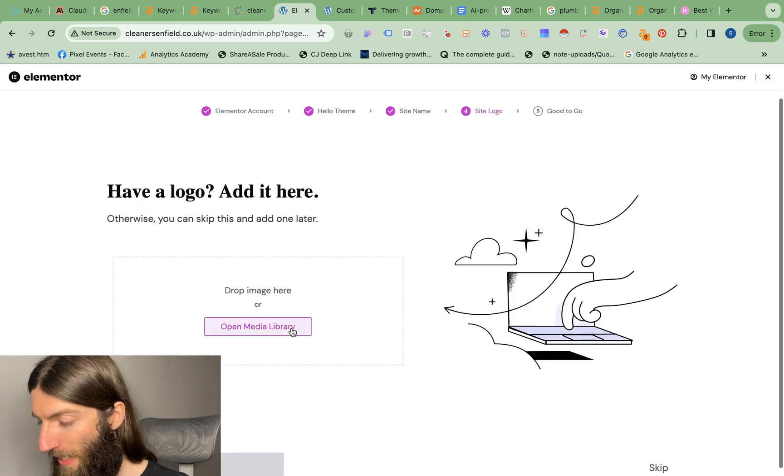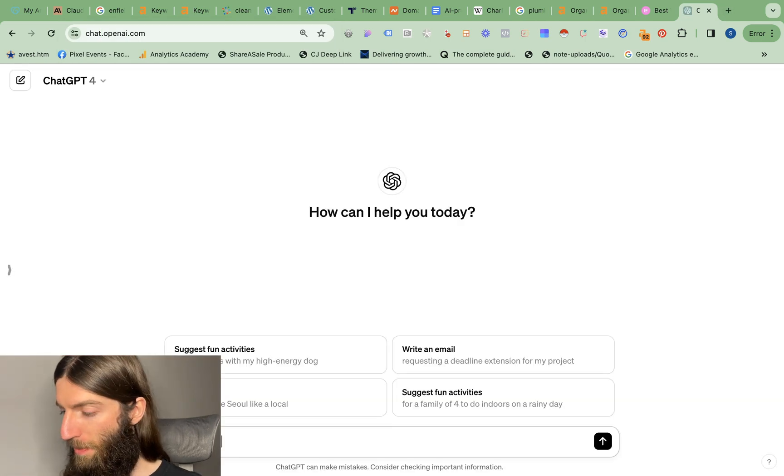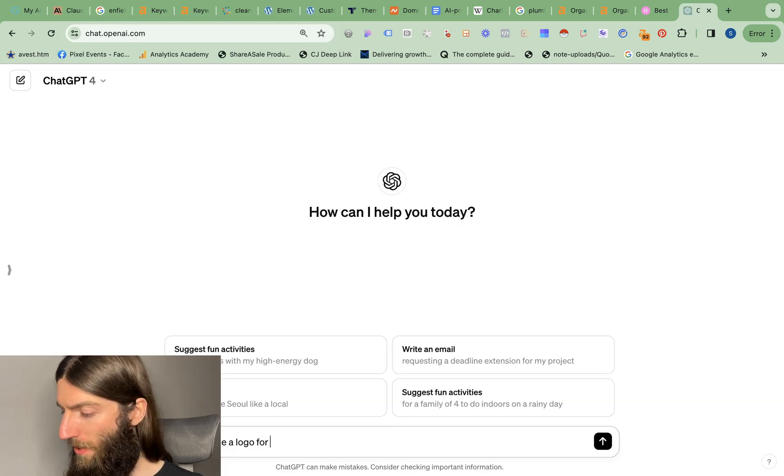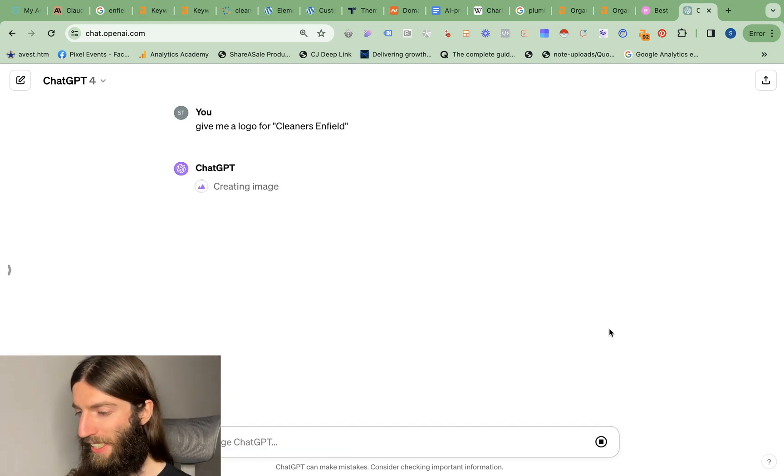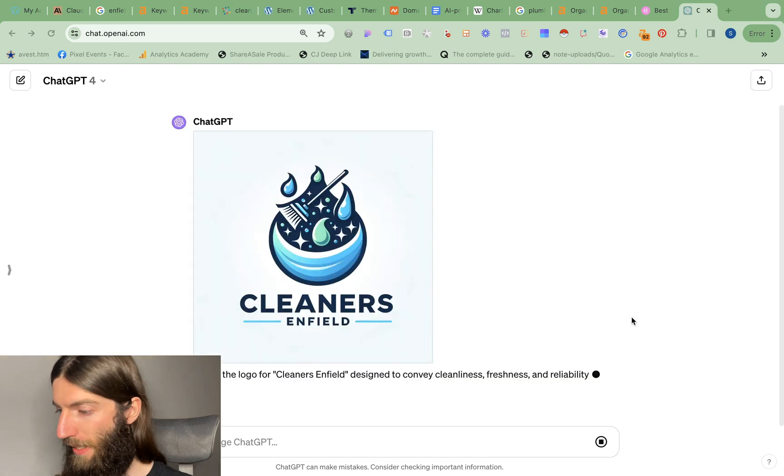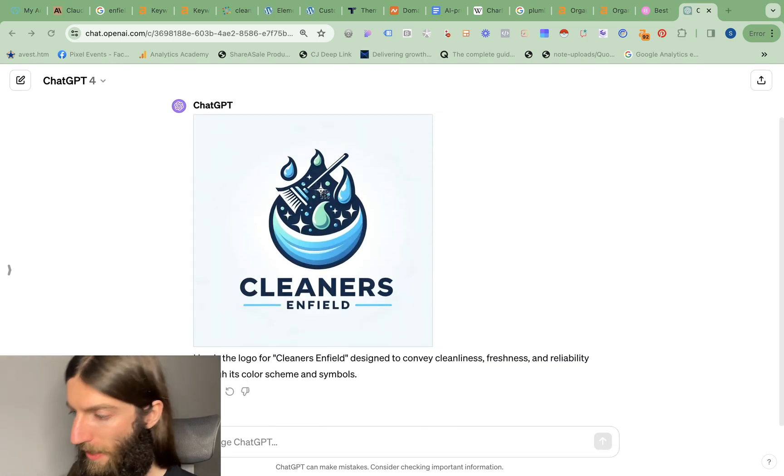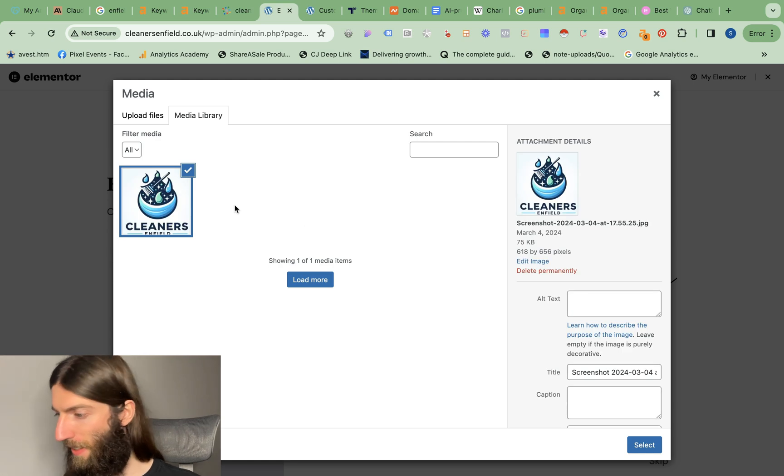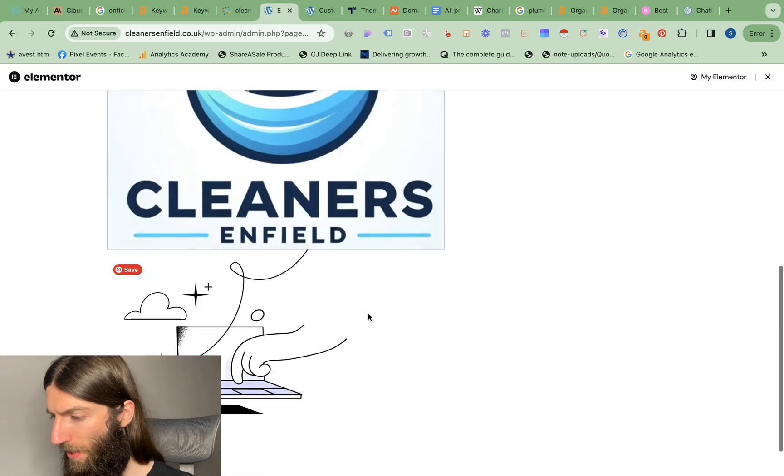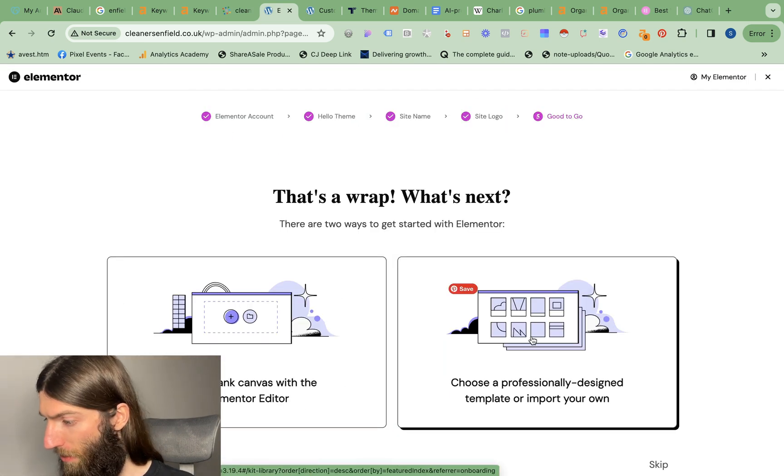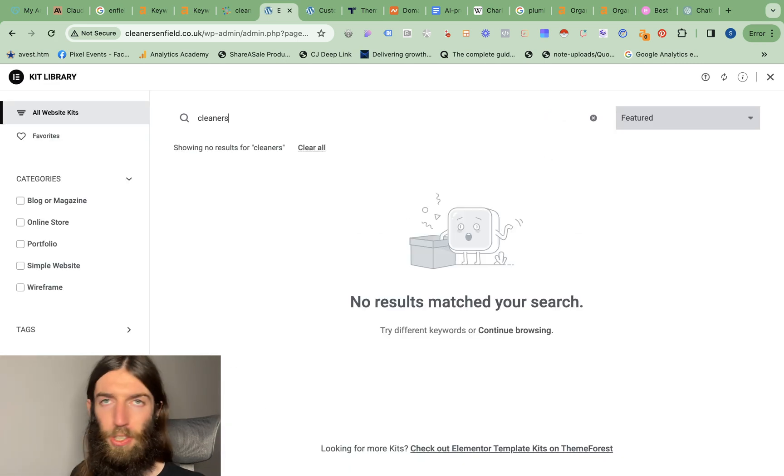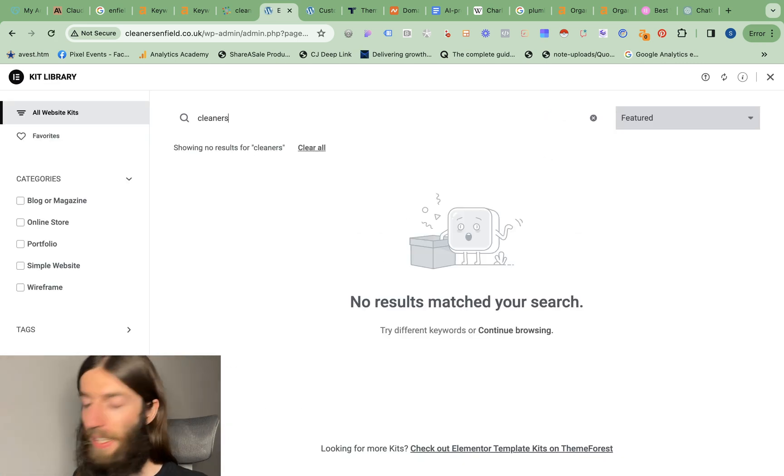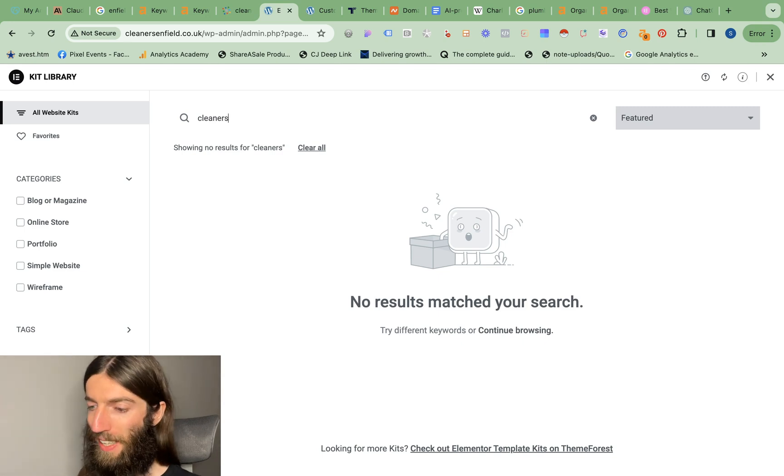We're going to stick with the name Cleaners Enfield. We need a logo. ChatGPT time, give me a logo for Cleaner Enfield. Let's see if ChatGPT knows that's Enfield the place and not motorbikes or anything like that. Okay I'm happy with that, doesn't really do anything special but now we just drop that in here and that then becomes the logo of the site.